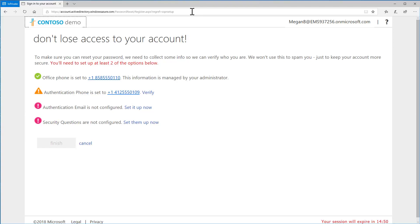If some information has already been pre-populated, for example, Authentication Phone, choose Verify.